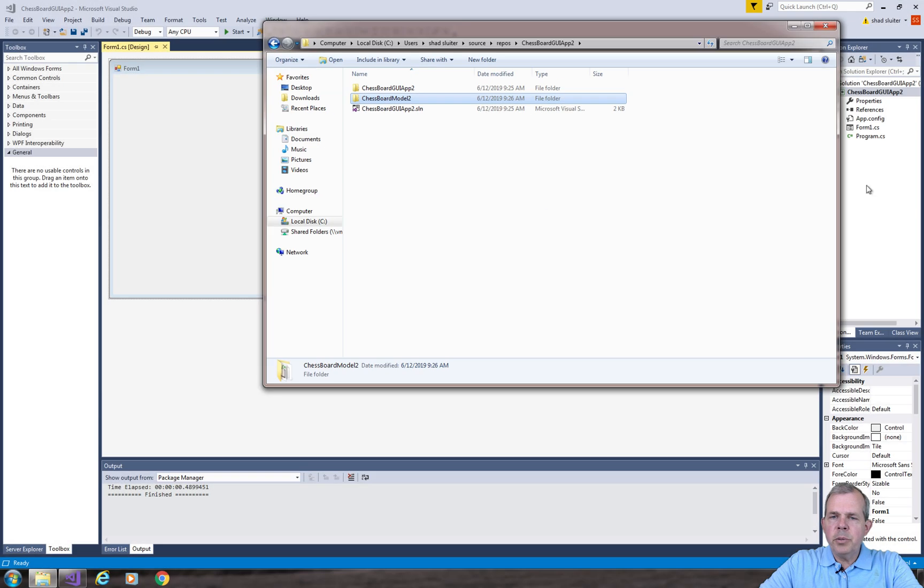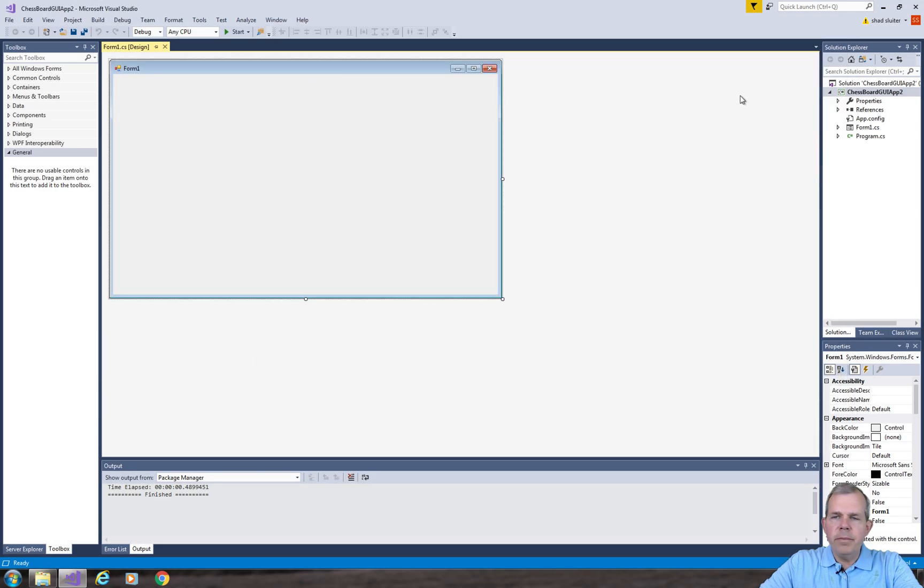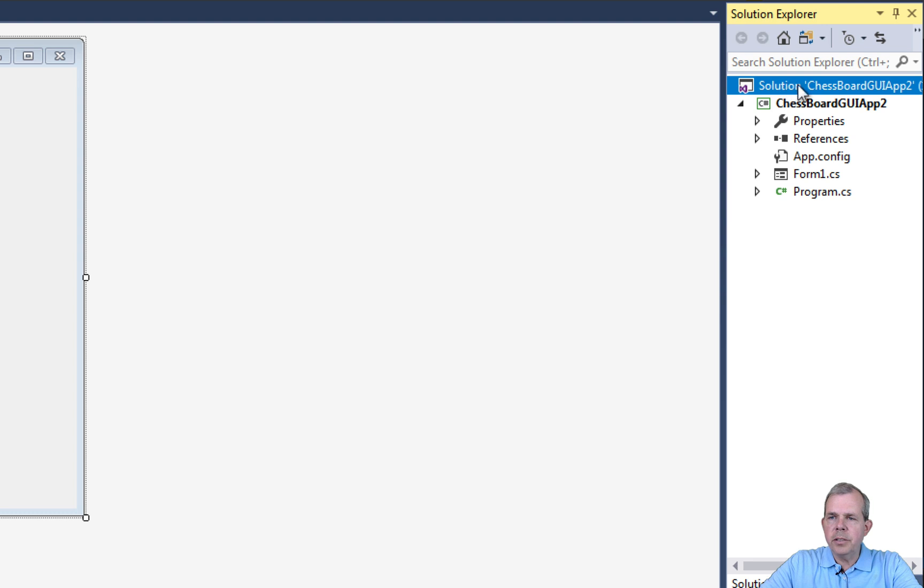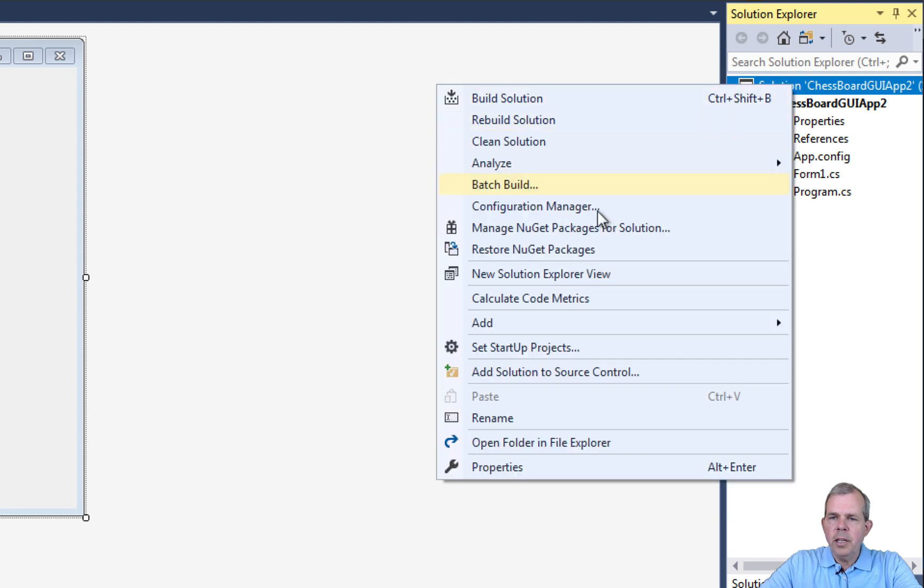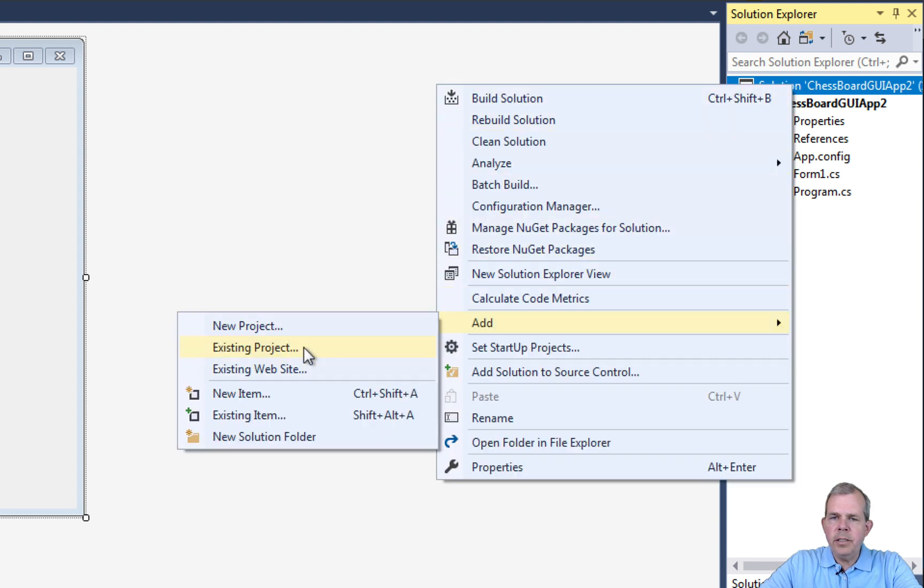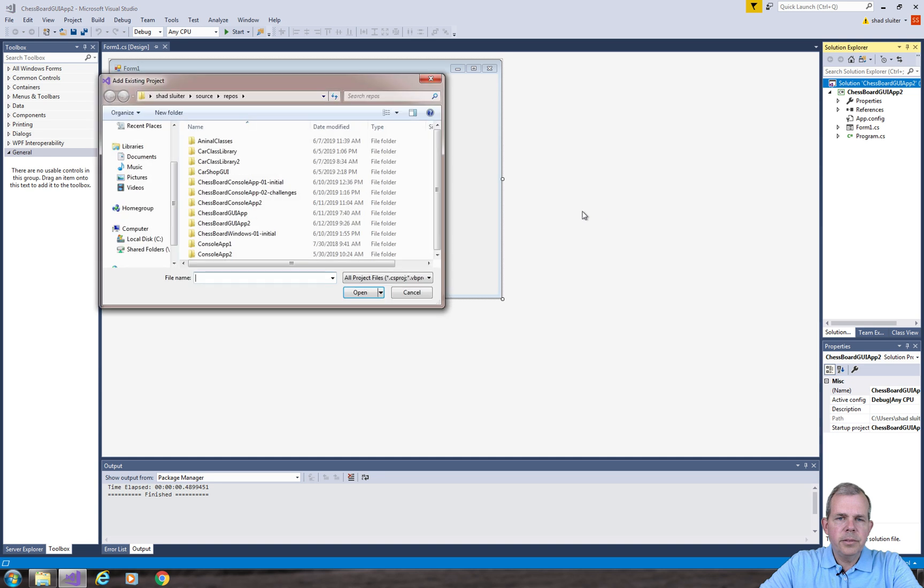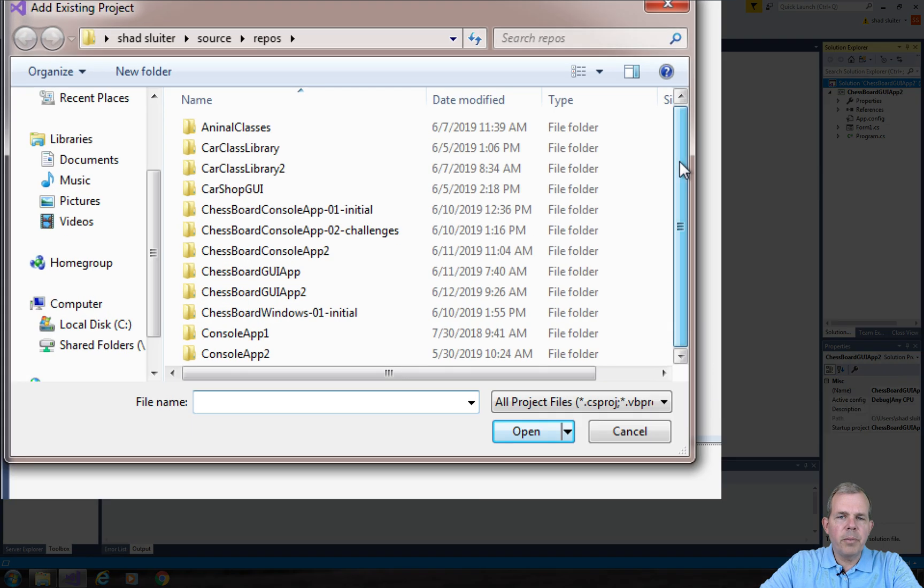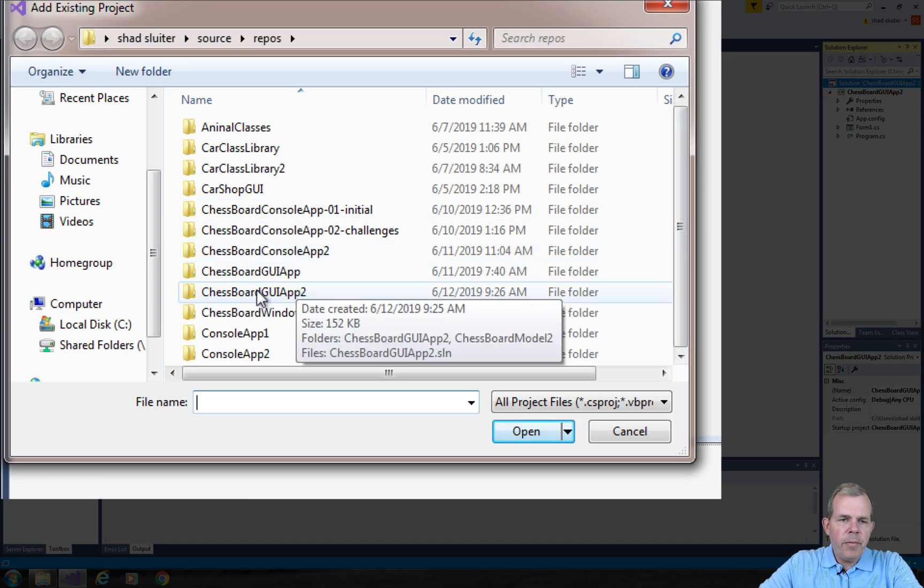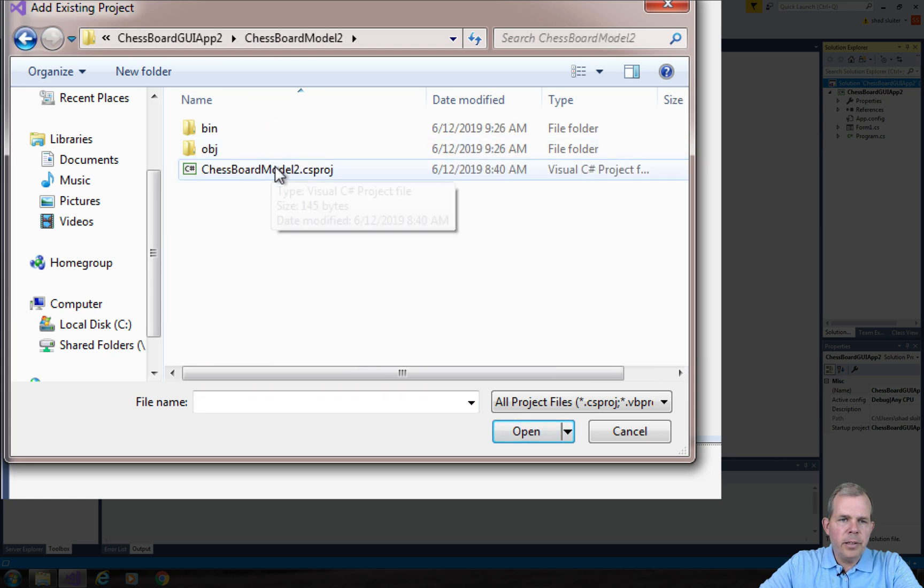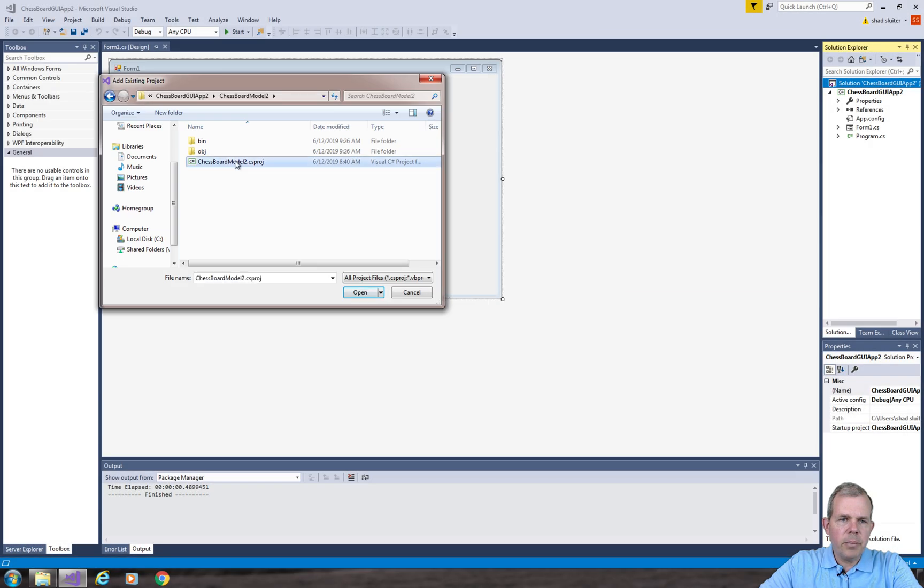Let's switch back into our application here. Now we're going to add a new project. So let's click on solution, go to add an existing project. Now let's go back into all of our projects that we've got here. I'm finding the one that is my current which is GUI, and choose model, and click on the project.